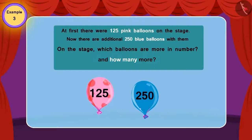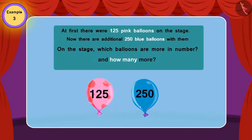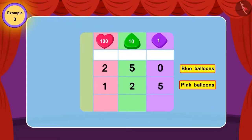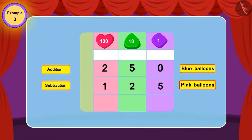Which balloons are more in number on the stage, and by how much more? Children, can you find if in this question we should use addition or subtraction? This is the correct answer! In this question, we will use subtraction, because the number of blue balloons is more than pink balloons.